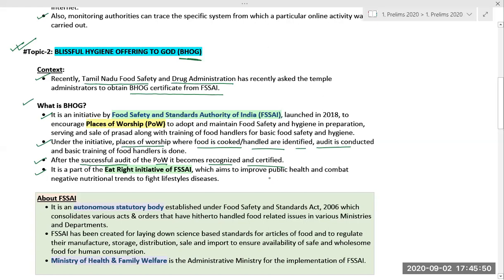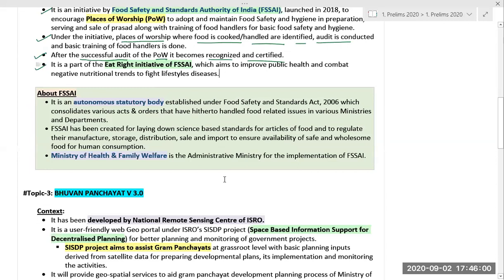Under this initiative, places of worship where food is cooked and handled are identified, an audit is conducted, and basic training of food handlers is done. After a successful audit, the place of worship becomes recognized and certified by FSSAI, which then awards the BHOG certification. It is a part of the Eat Right initiative of FSSAI, which aims to improve public health and combat negative nutritional trends to fight lifestyle diseases.